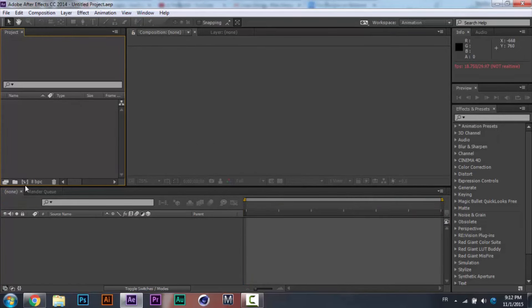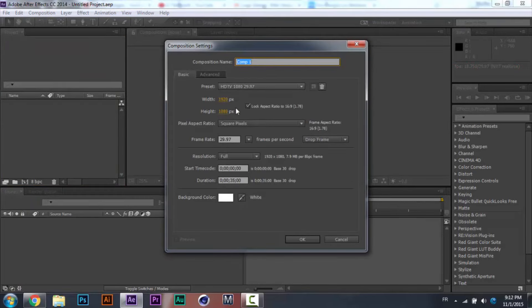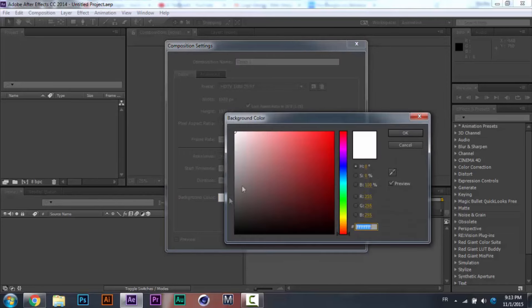The first thing you have to do is click on this little icon right here — it says 'Create a New Composition.' Make sure you set it to HD. Frame rate you can set wherever you want, just make sure it's 30 — 30 is the right number. Duration: let's set it like that, we can change it later. Background color: you can use white.